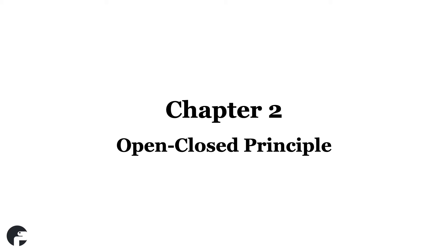Chapter 2. Open-Closed Principle. This principle causes a lot of confusion for developers who first hear it. Open-Closed means open for extension but closed for modification.